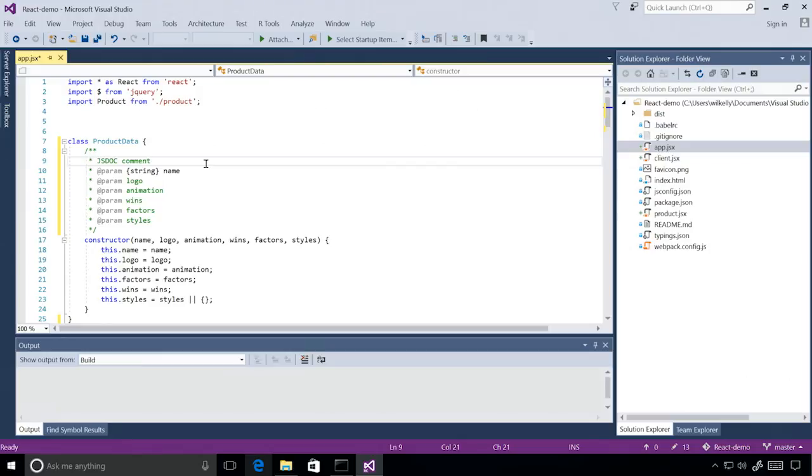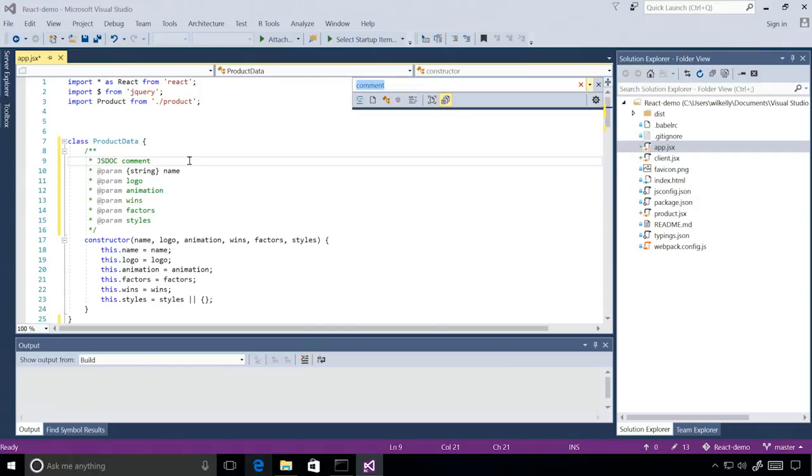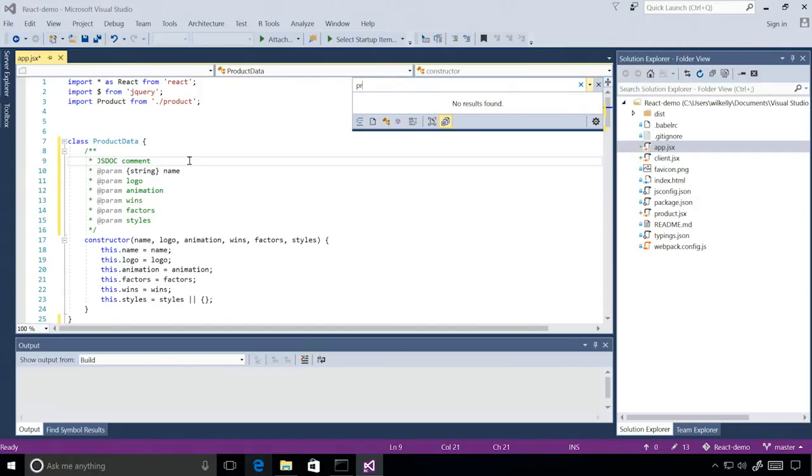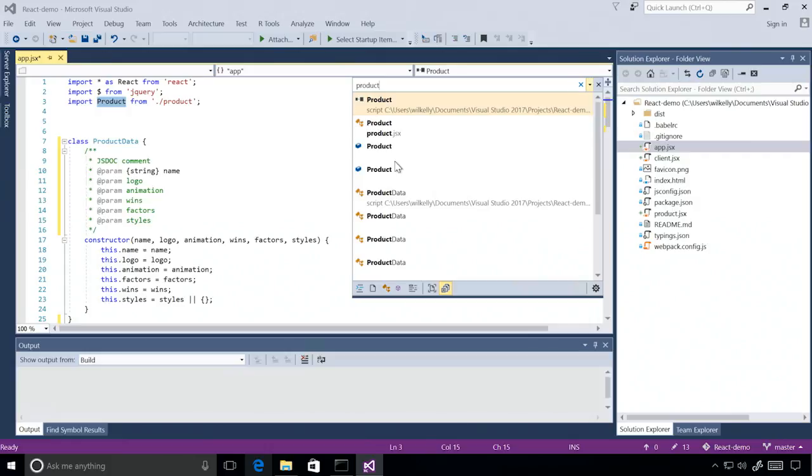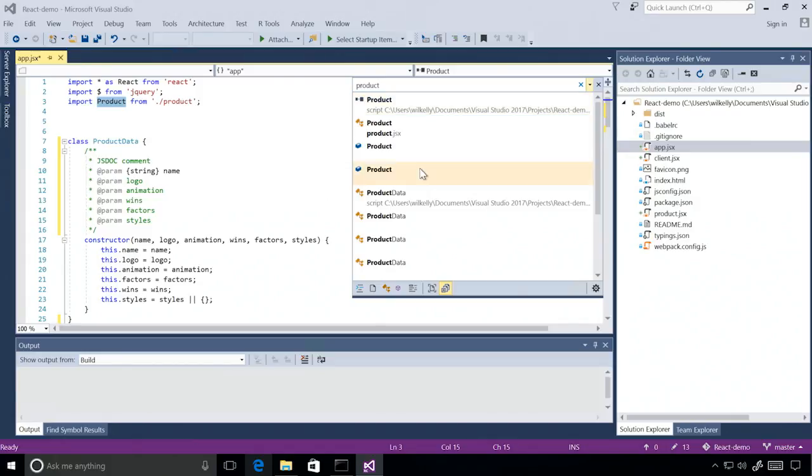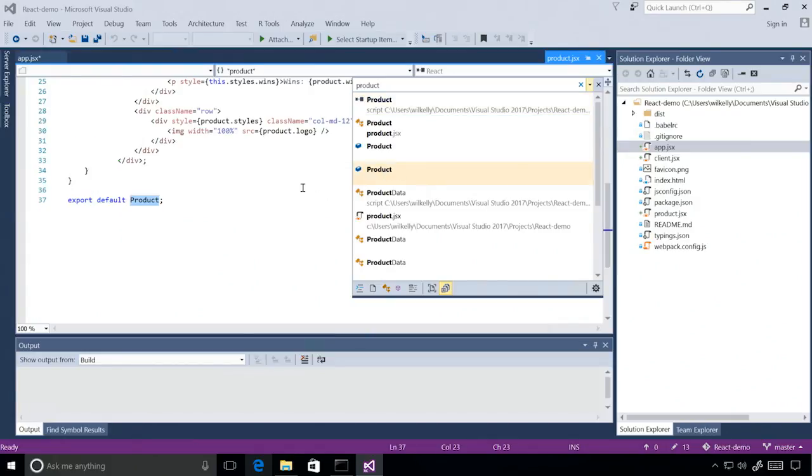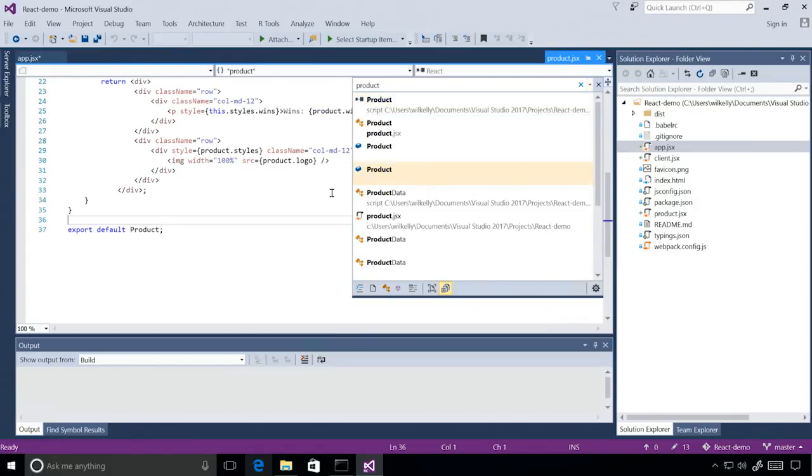And we could go to definition on this, but I also want to show you the new navigate to functionality. By hitting Ctrl comma, you pop up the navigate to window. And I can now type in product to get a list of not only files, but also classes and other properties that match what I searched for. I can also do filtering on this just like IntelliSense. But I'm going to go ahead and choose product and jump to the file where this module is exported.